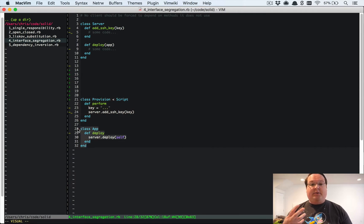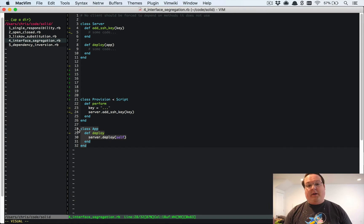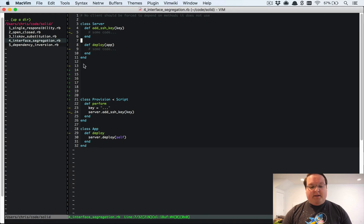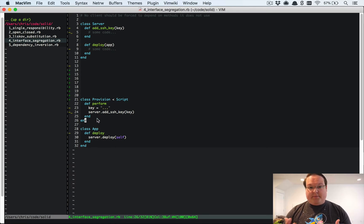It says hey, I want to create an SSH connection and deploy this app. So our server kind of has two separate interfaces. These are not using both of those methods, and so they shouldn't need to depend upon the server having both of those.